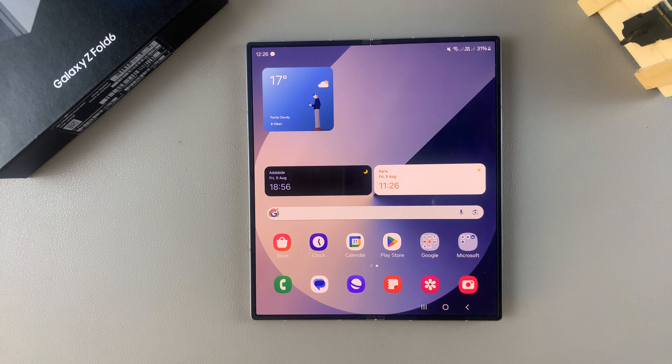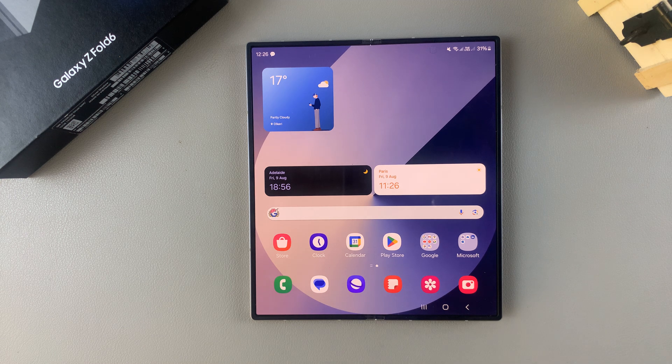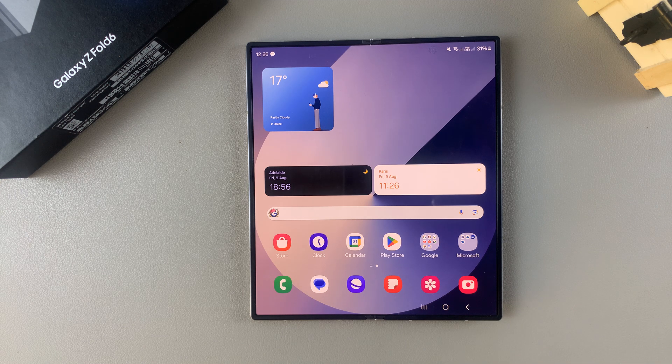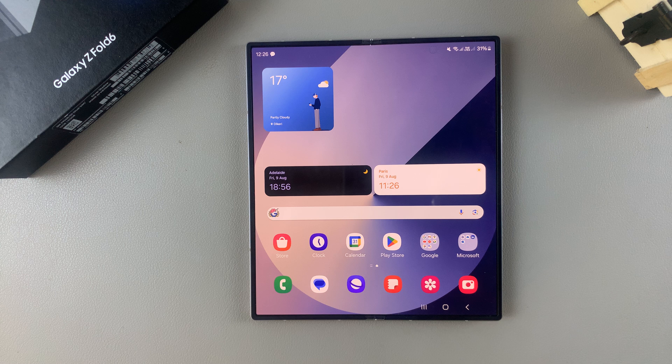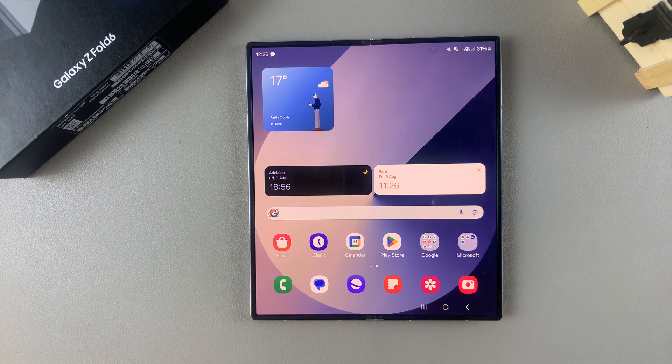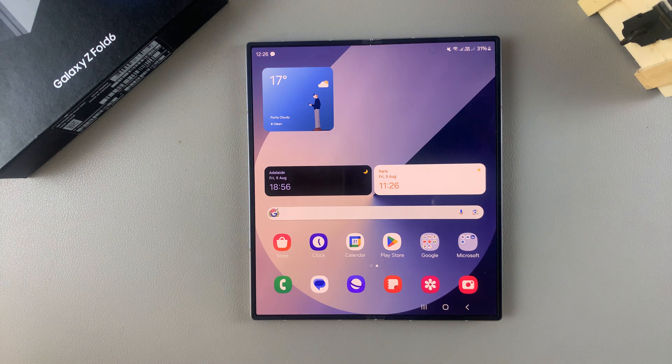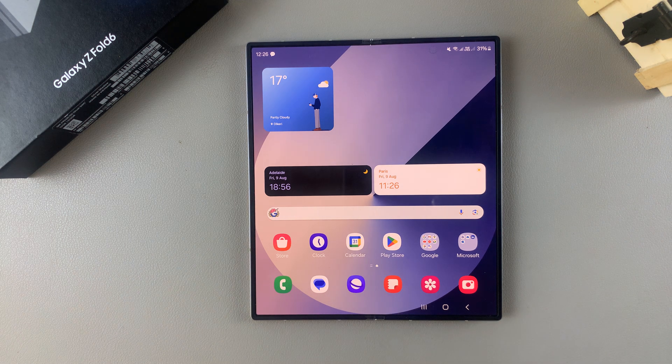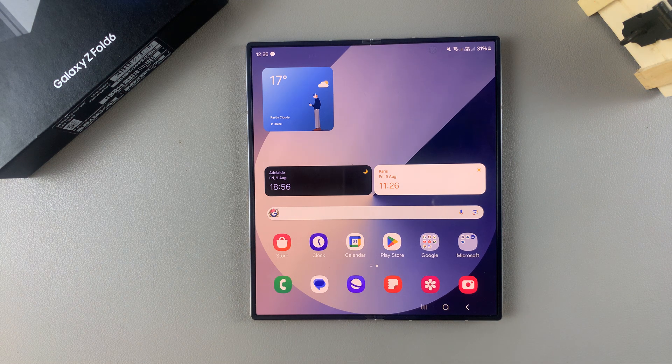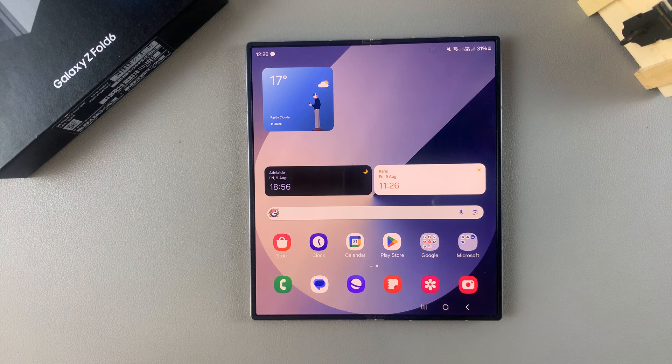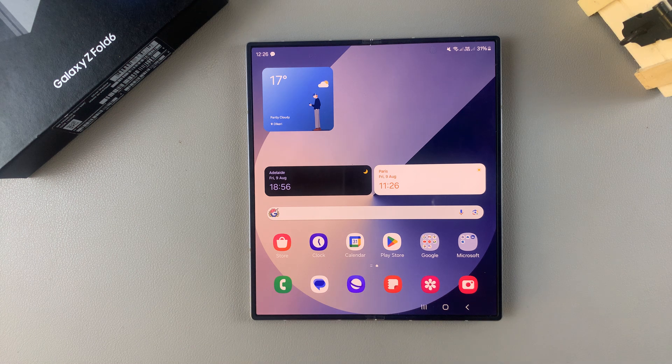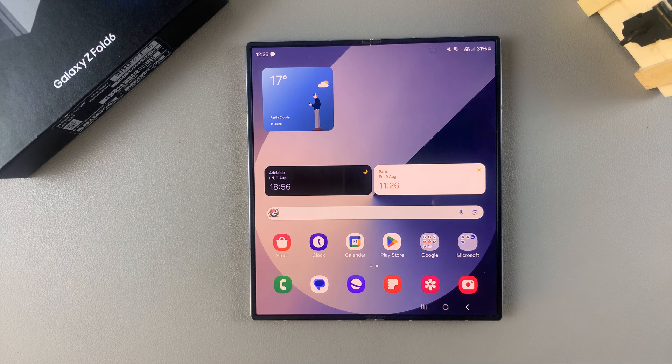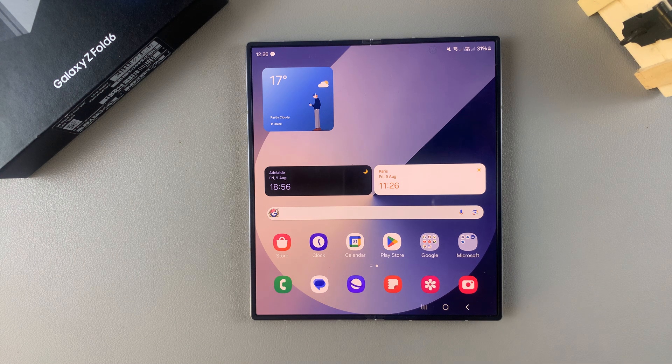Welcome back, and in today's video I'll be guiding you through the process on how to enable text message notifications on the lock screen of your Samsung Galaxy Z Fold 6.